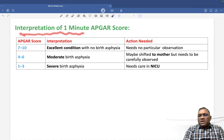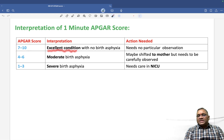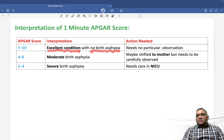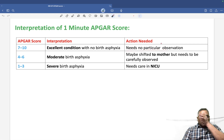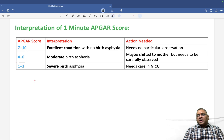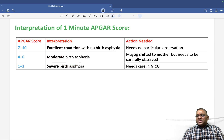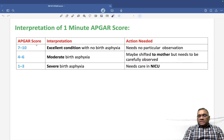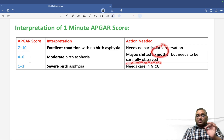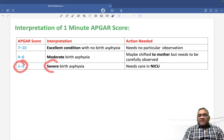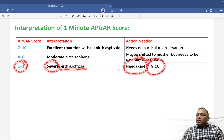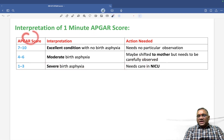For interpretation of the 1-minute APGAR score: a score of 7 to 10 means the baby's condition is excellent with no birth asphyxia — no particular action is needed. A score of 4 to 6 indicates a moderate amount of birth asphyxia; the baby may be shifted to the mother but needs careful observation. A score of 1 to 3 indicates severe birth asphyxia and requires care in the NICU. Keep revising this topic for your exam.